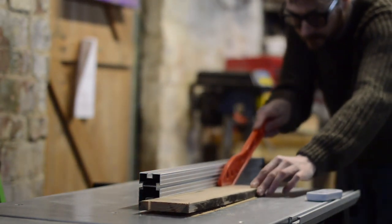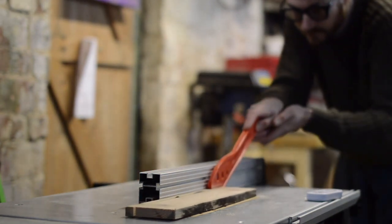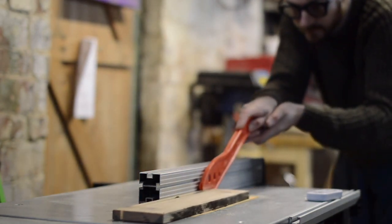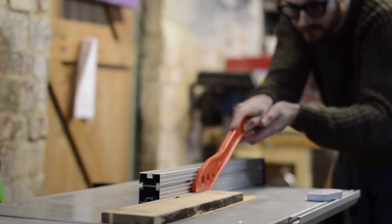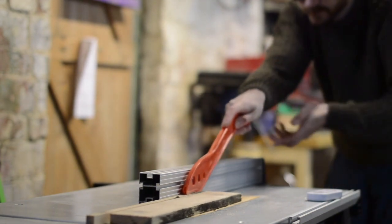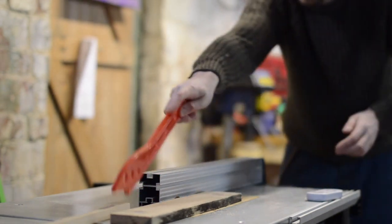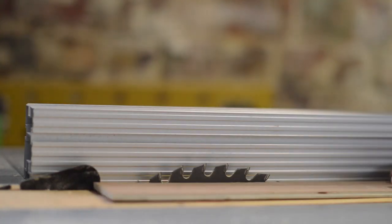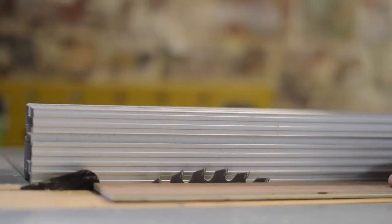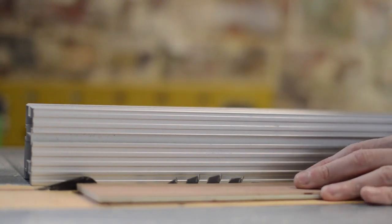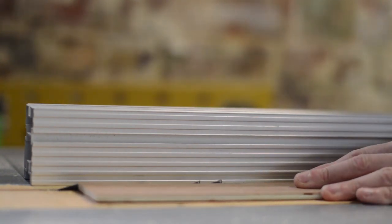So first I ripped down some strips of wood used as the frames. The frame's going to go around some plywood, so I set the blade to the height of the ply.